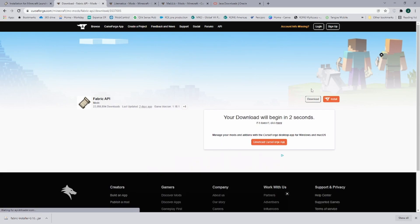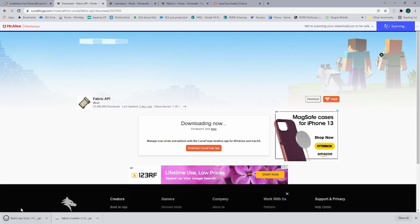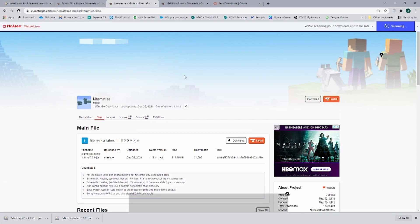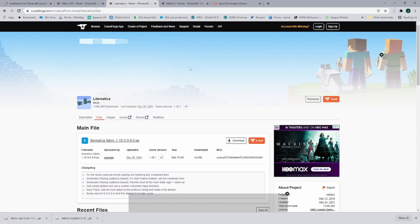You wait five seconds and after five seconds the download starts here at the bottom left.